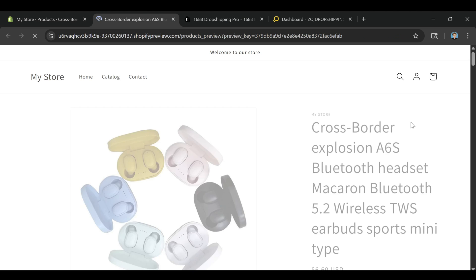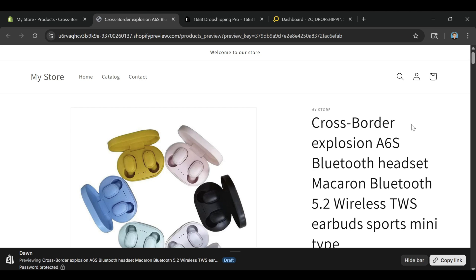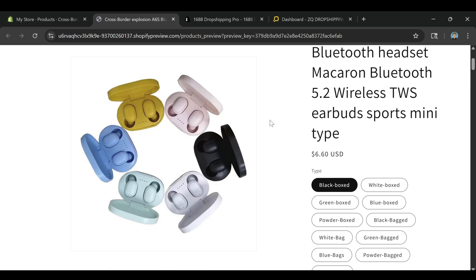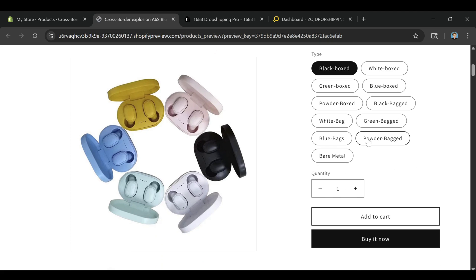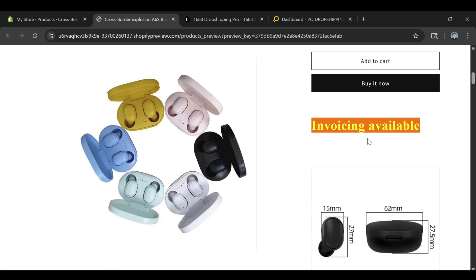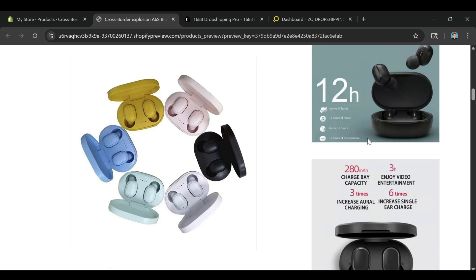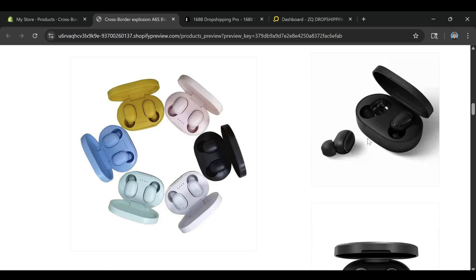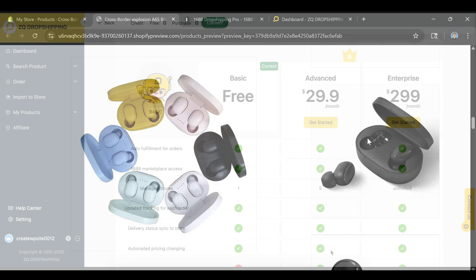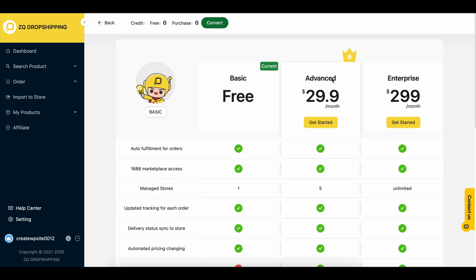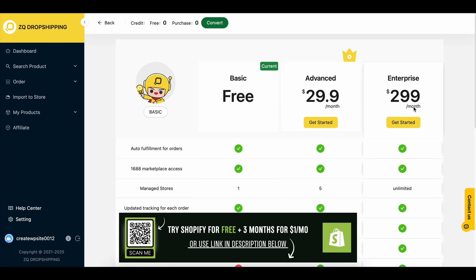The best part is that the app is built for beginners and experienced sellers alike. You don't need to speak Chinese. You don't need to manage inventory yourself. And you don't even need to leave the Shopify dashboard. Everything is designed to streamline the process and help you focus on building your brand, not managing spreadsheets.